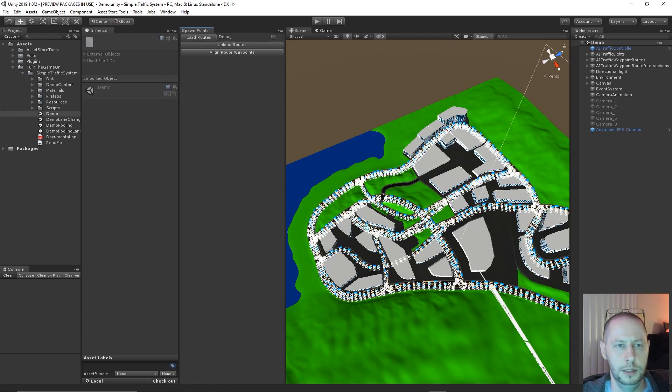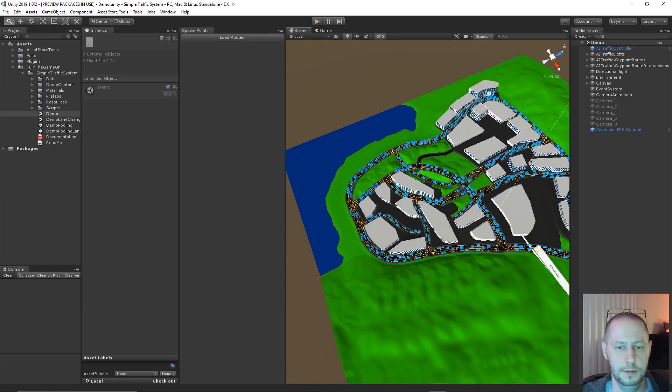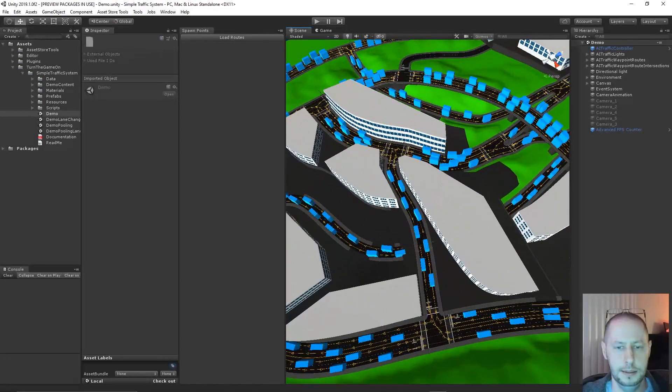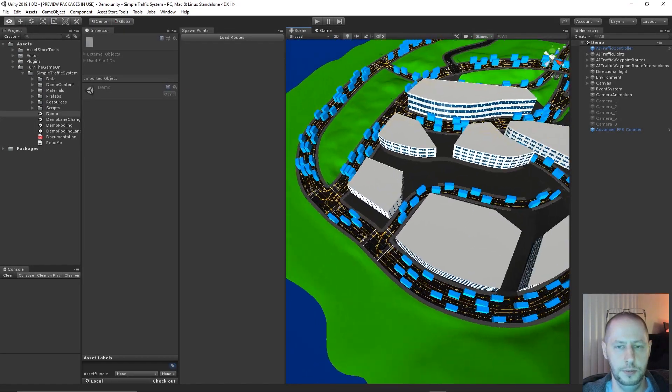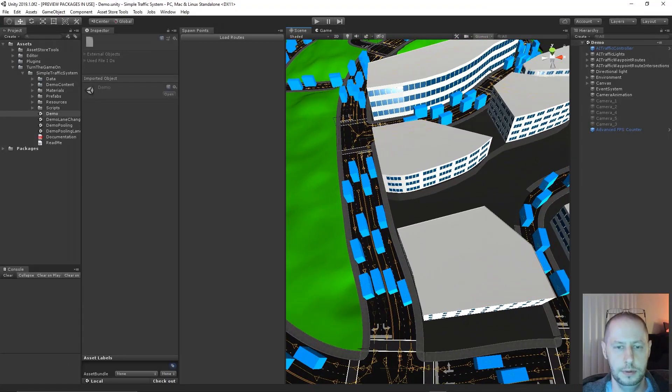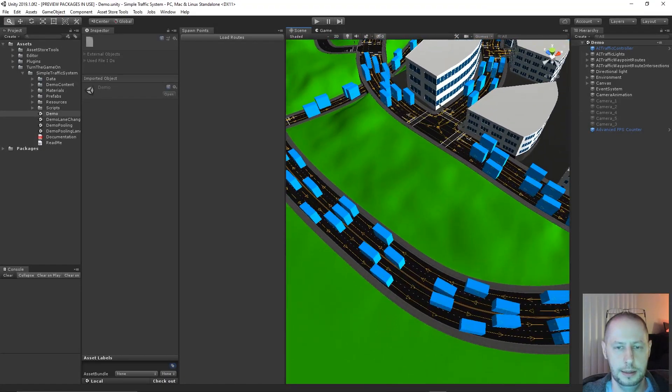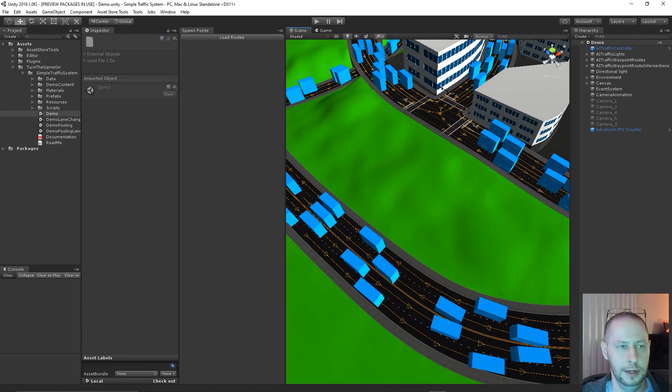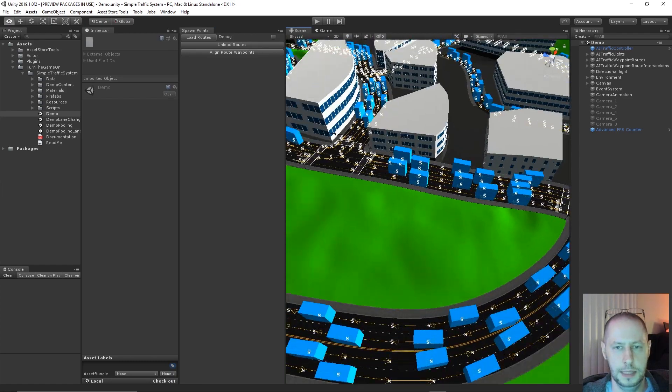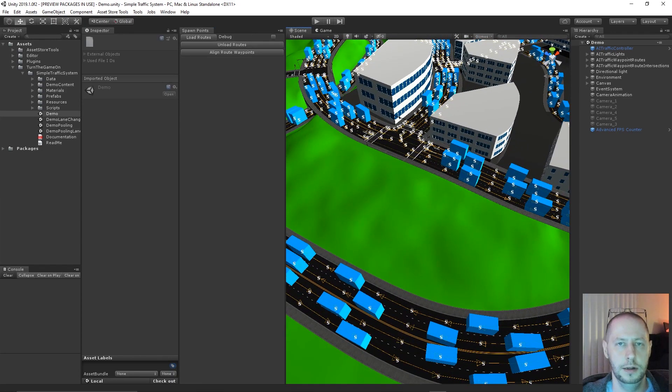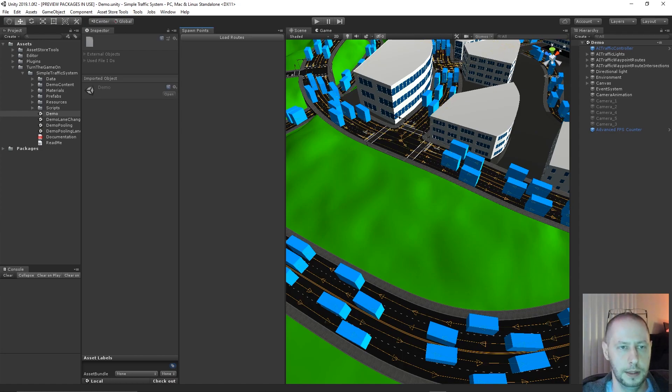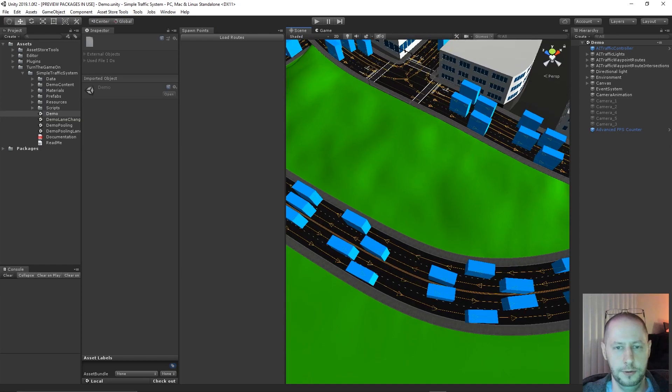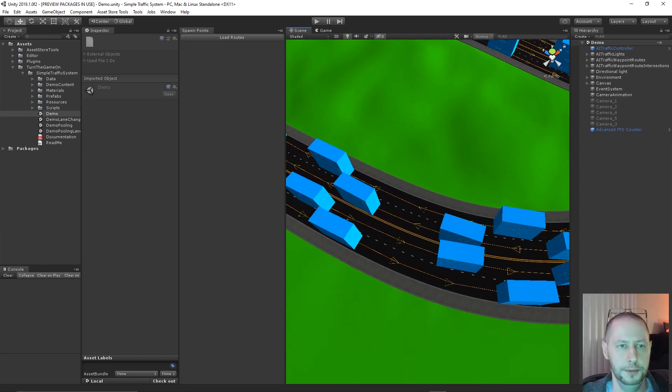You could also unload the routes. When you load the routes, you are going to get handles on all of the waypoint route waypoints, so you might want to zoom in a little bit and then load the routes. That way you're not using too much of your CPU processing power to draw those handles, because they do get drawn every frame. So if you need to move around, just go ahead and unload them and then reload them.